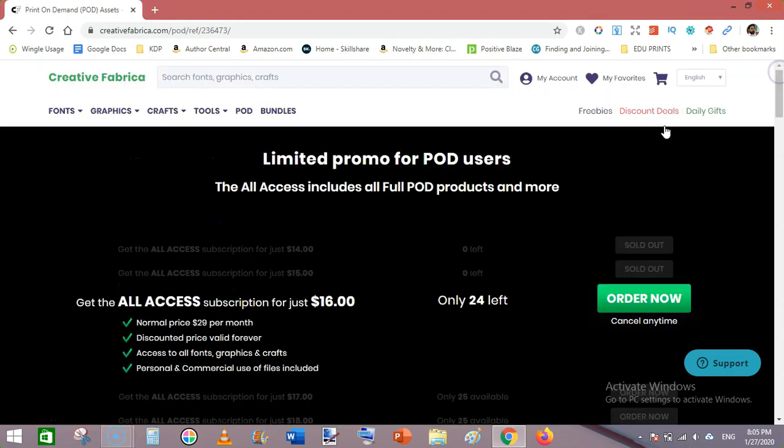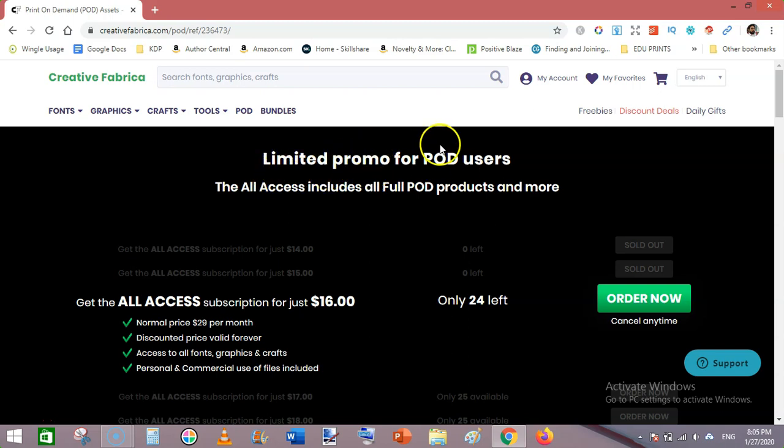Hello guys, I am Subhan Malik. I'm making this quick video to let you know that there is a sale going on on Creative Fabrica. It is a limited promo for POD users.